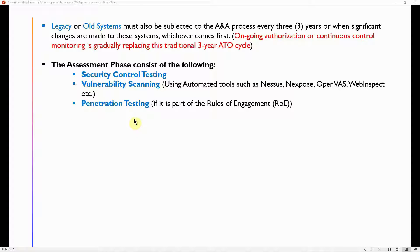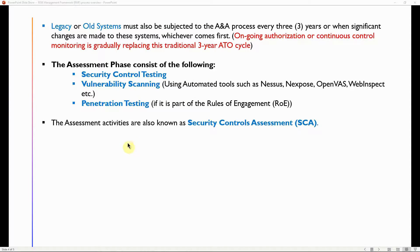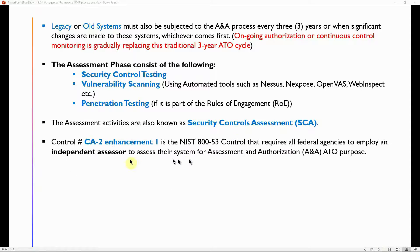Penetration testing is typically not part of the rules of engagement, but if it is included, penetration testing will be conducted on the system to determine if the system can be hacked or penetrated. Assessment activities are also known as security control assessment, or CA, and the CA-2 enhancement one is the NIST SP 800-53 control that requires all federal agencies to employ an independent assessor to assess their system for A&A and ATO purposes.